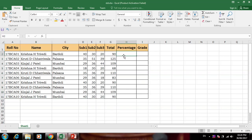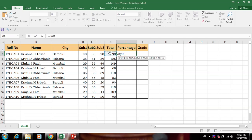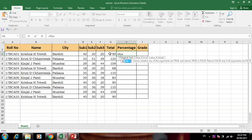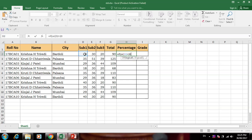Now for the percentage, suppose a student is failing any one subject — then the percentage should be zero. So first, if a student fails any subject, we put the condition here using IF and OR. There are two types of logical operators — OR: if subject 1 is less than 20, OR subject 2 is less than 20, OR subject 3 is less than 20.